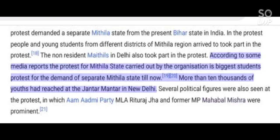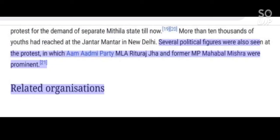More than 10,000 youths had reached Jantar Mantar in New Delhi. Several political figures were also seen at the protest, in which Aam Aadmi Party MLA Ritu Raj Jha and former MP Mahabal Mishra were prominent.